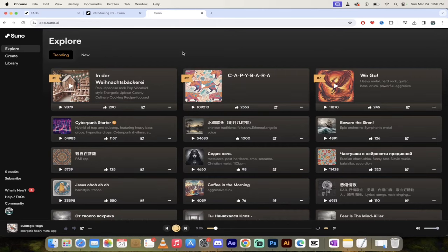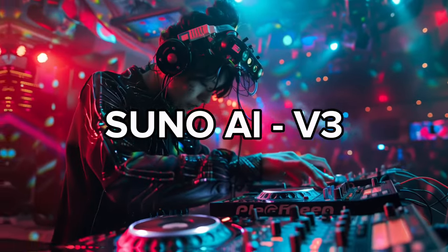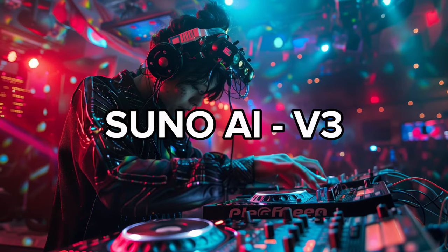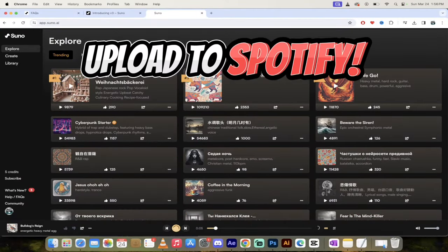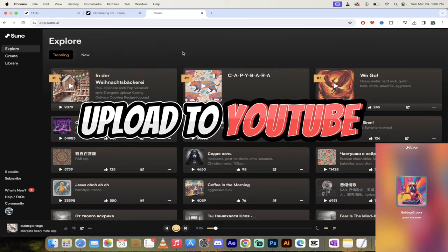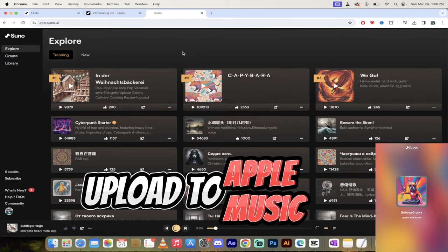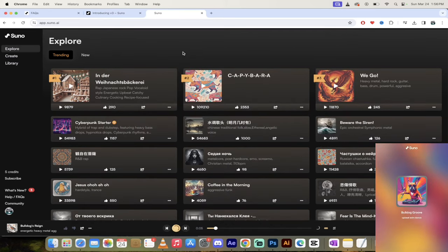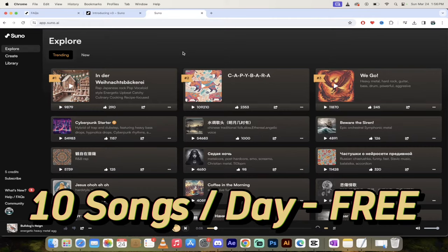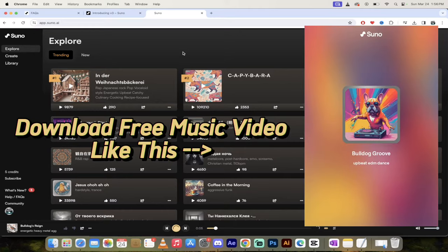Hello everybody, welcome back to another AI video. In this one, I want to go over Suno AI version 3. This is awesome. This is a new tool that allows you to create quality music up to two minutes long. You get 10 songs a day for free, and it sounds like it could almost be played on the radio. I know that's a big claim, but I promise you I'm going to back it up.